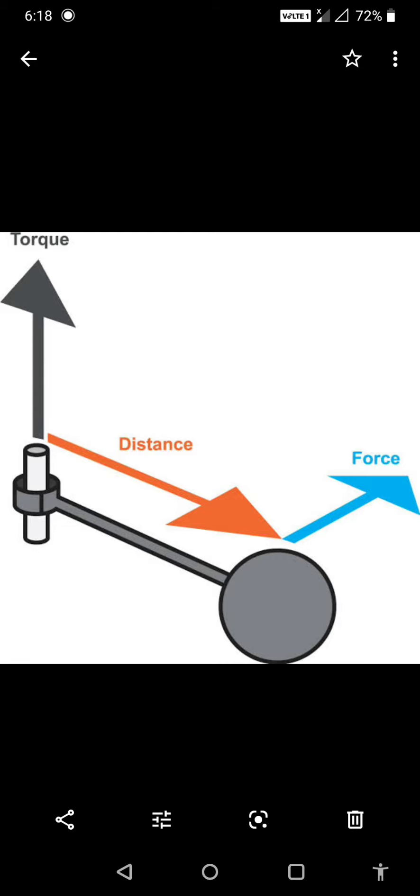The turning effect of a force about a fixed point is called the moment of a force, or simply moment. The turning effect about a fixed point, we call it moment.